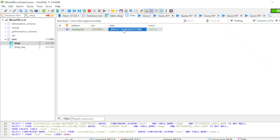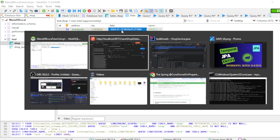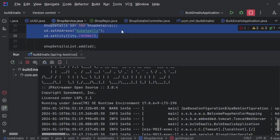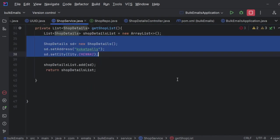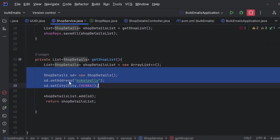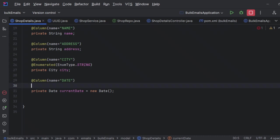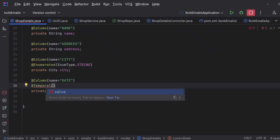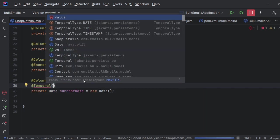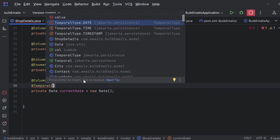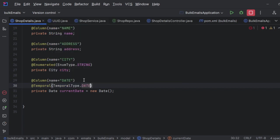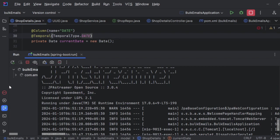What I need to do here? There is an annotation called temporal annotation that we can use. Let me take something called @Temporal. Here you could see TemporalType.DATE. There were three annotations: DATE, TIME, and TIMESTAMP. If you use DATE, what will happen? Let me rerun this first.